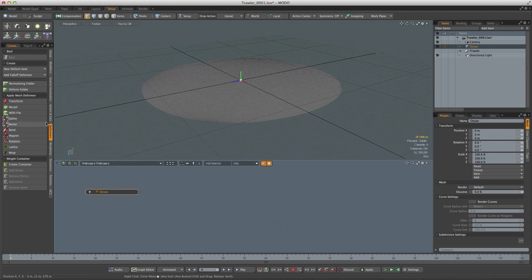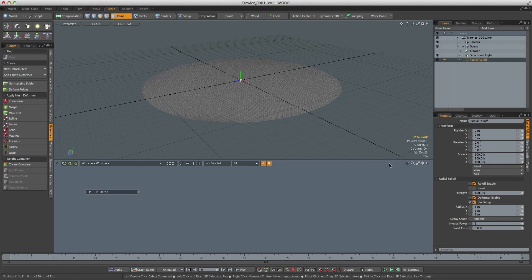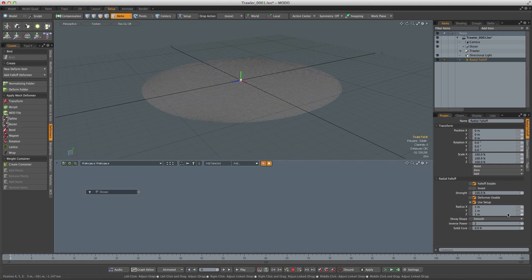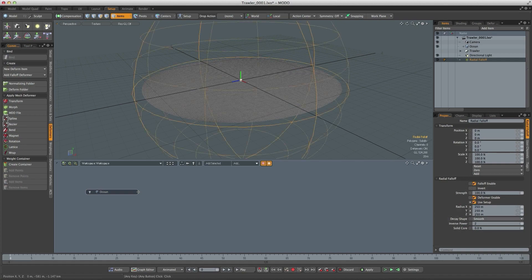So we need a falloff. In the deformers tab I'll add a radial falloff. I need it to be the same size as the ocean, so I'm going to make it 250 meter radius.